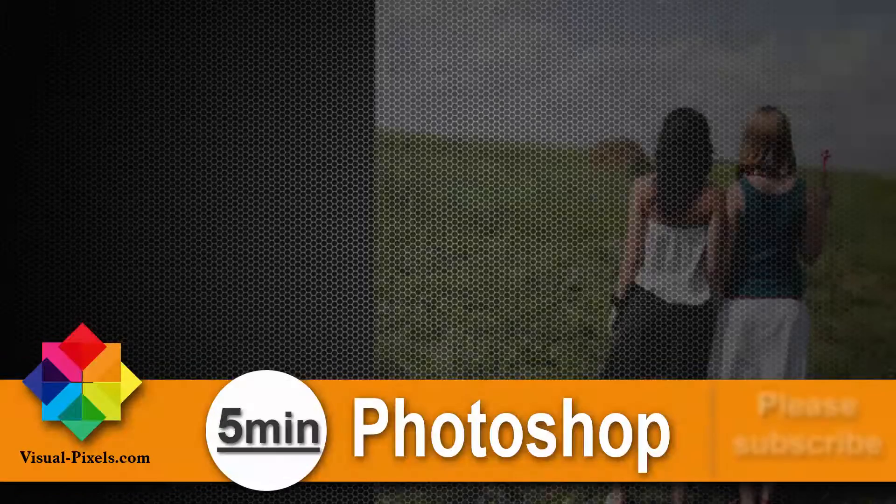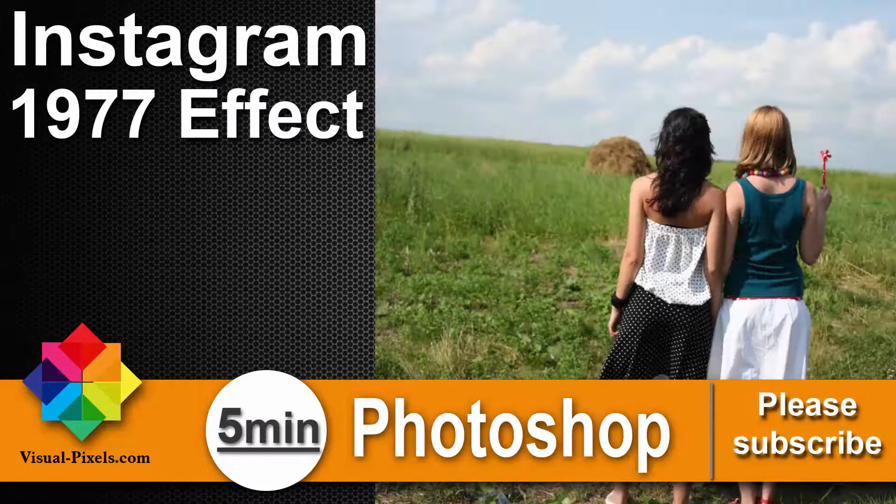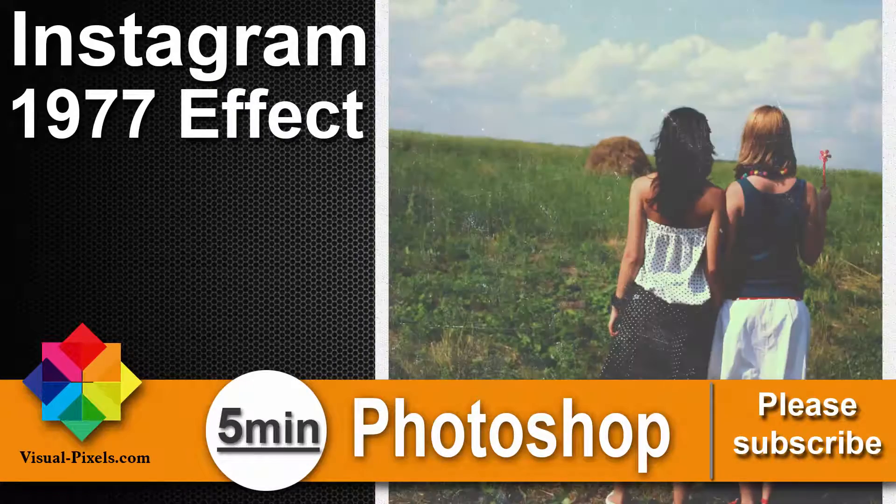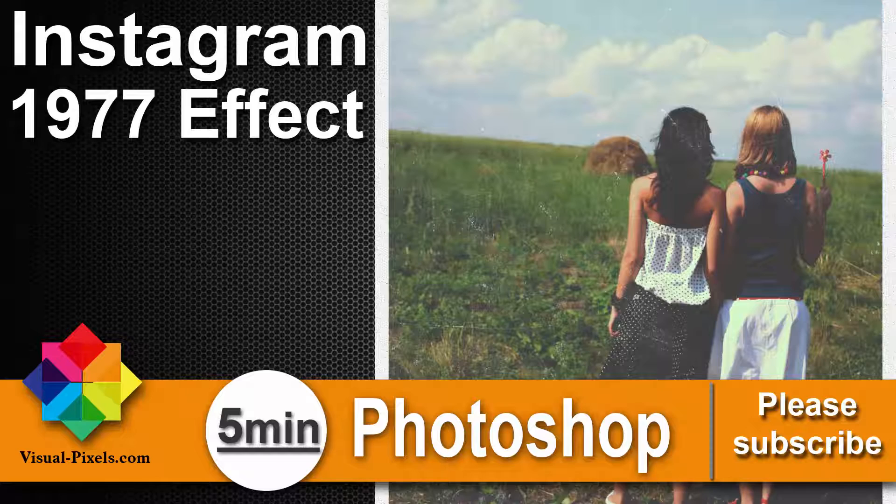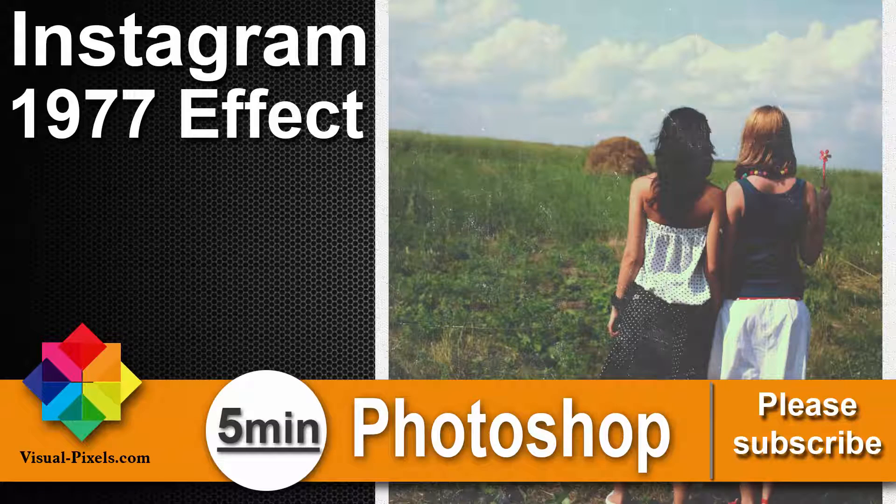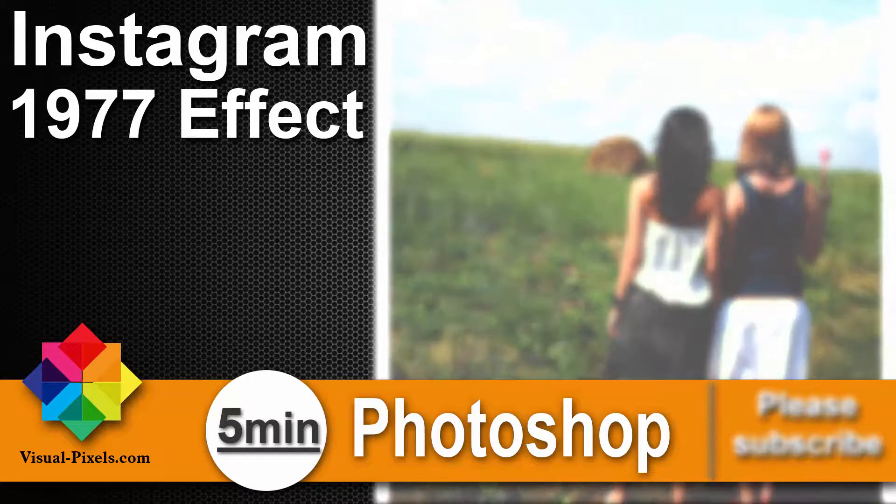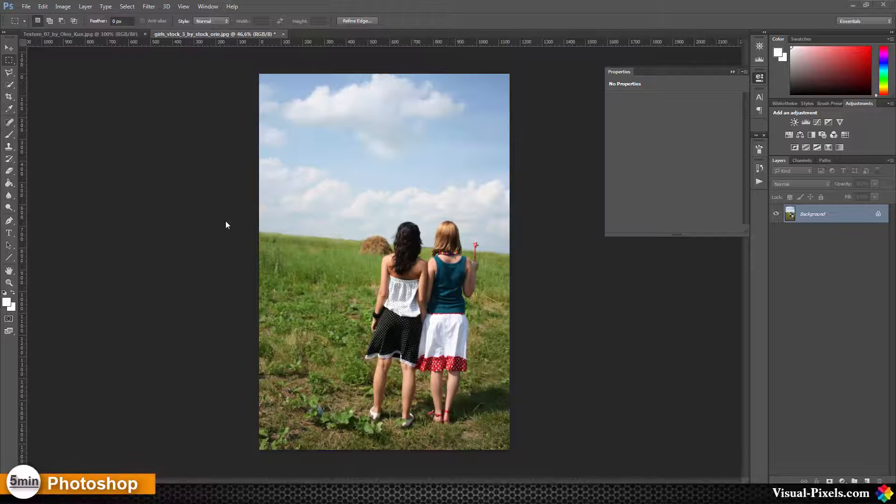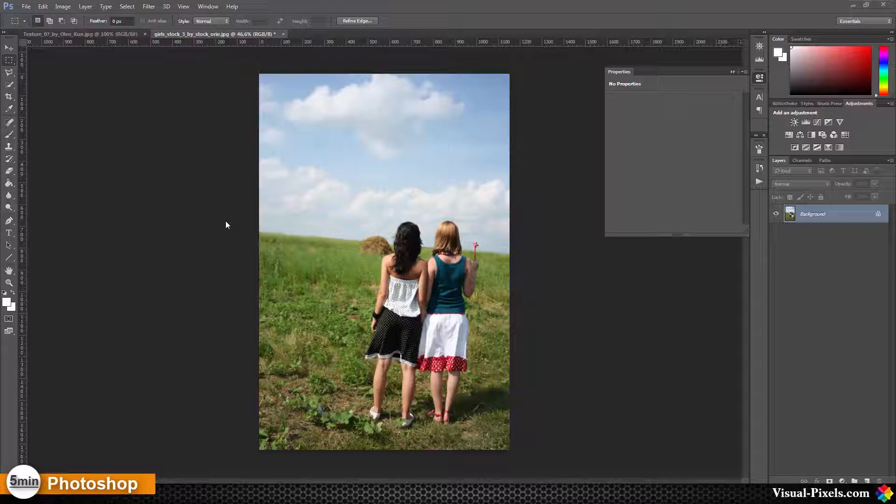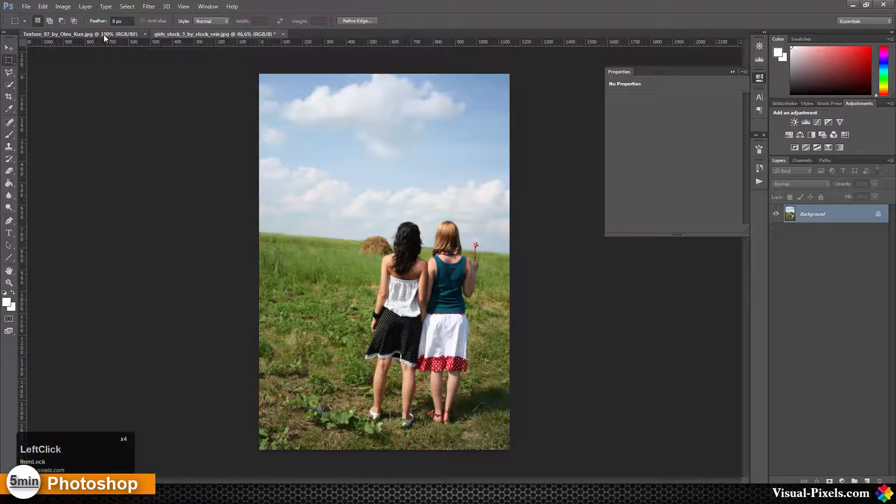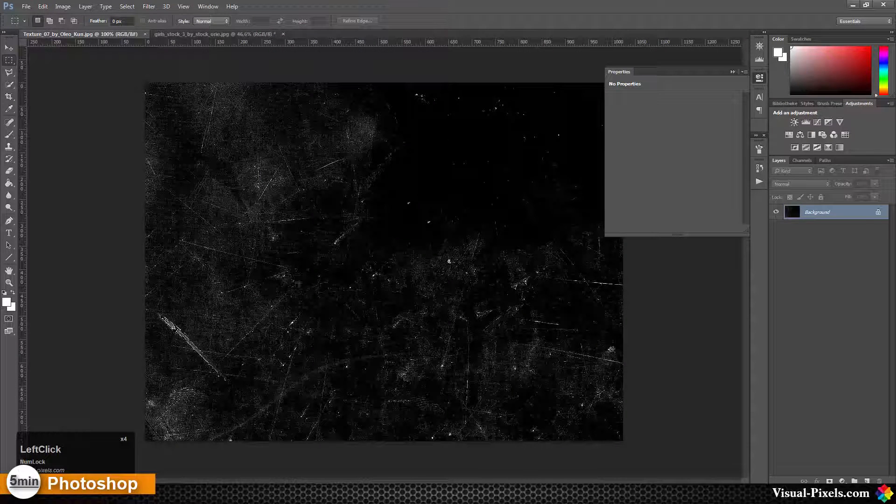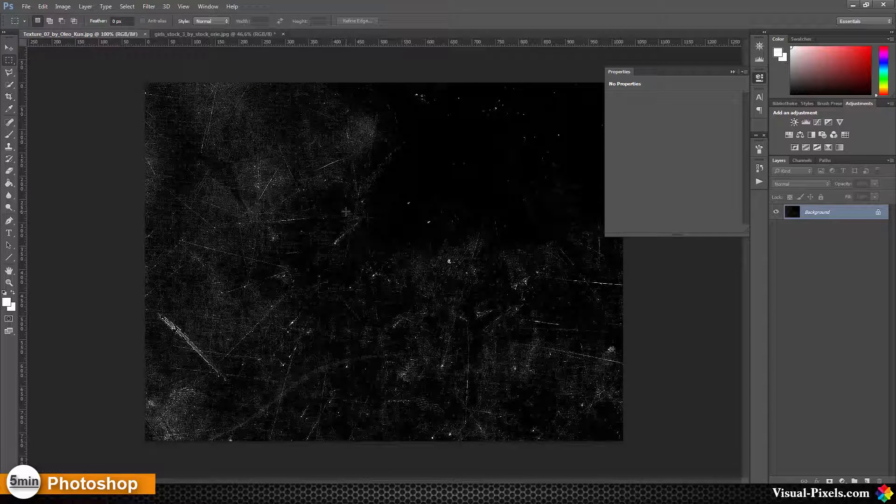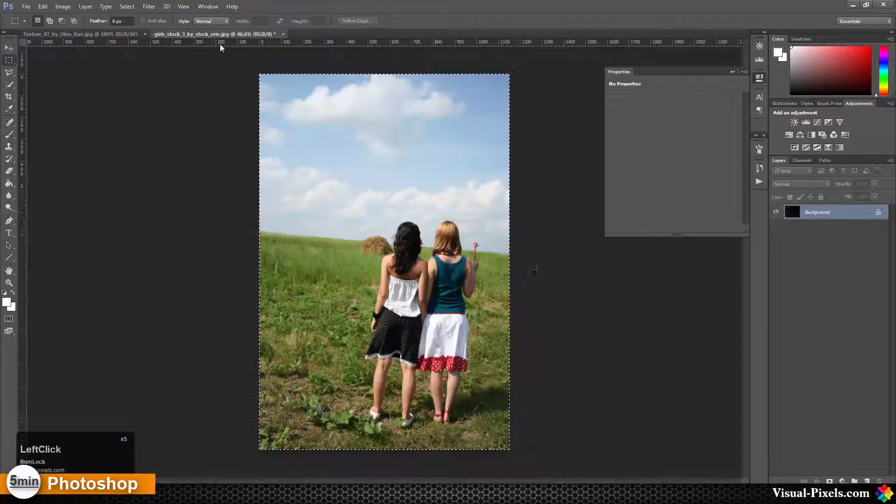Hi, my name is Michael Novello from visualpixel.com. Welcome to 5 Minutes Photoshop, where I present fast and effective Photoshop effects and techniques in five minutes or less. What I'm going to show you right now is called 1977. To get this effect we need a texture, this one here you can find on DeviantArt, and of course an image.